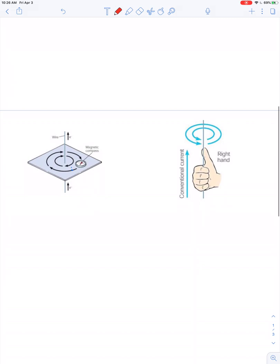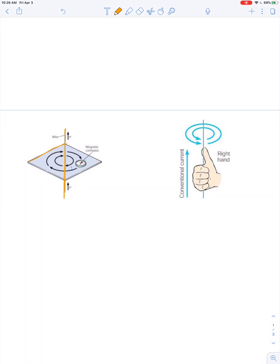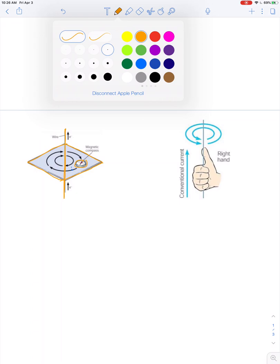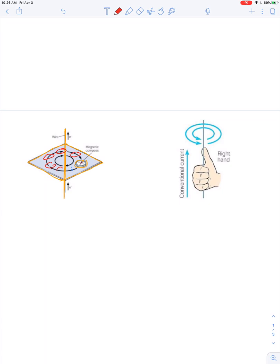So another demonstration of Ørsted's discovery would be to take a wire and suspend the wire vertically, and then take a piece of cardboard or a piece of plexiglass, something that sits in a plane perpendicular to the wire, and place not just one, you could place a whole series of compass needles in a circle.